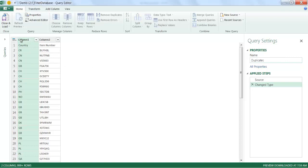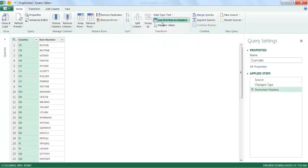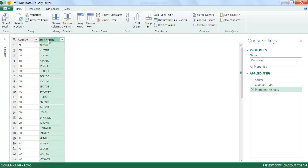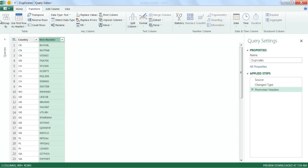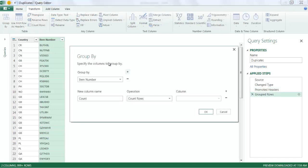I'll do some cleanup here. We have our column header fields — it didn't recognize that as the header, so I'm going to change that. In the Home tab, I can use the option "Use First Row as Headers." Now I want to group by the item number, so I'll go to Transform and click on Group By. That brings up a window to configure parameters. I'm going to group by Item Number and count those item numbers. So it's going to bring back that particular item number row and count the items — anything that's more than one.